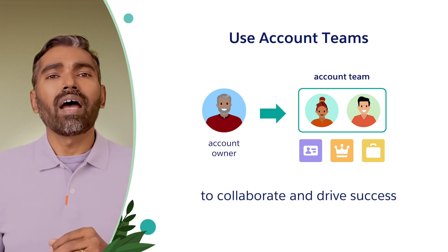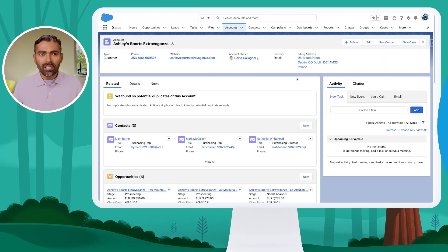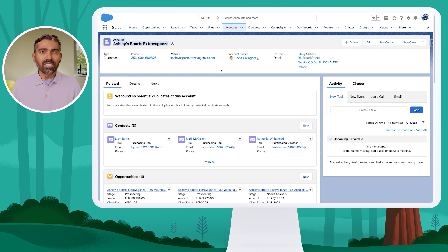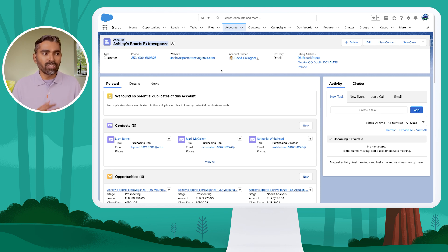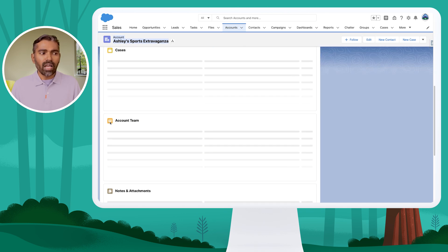Let's go to an account record and see how to manage the members of the team. Right now I'm in the Sales app where I opened an account record called Ashley's Sports Extravaganza. The owner of this account is David. David can add members — other users — to this account so that they have access to it. This is opening up access to this record. You have to go to the related list and if you scroll down, you will notice Account Team.